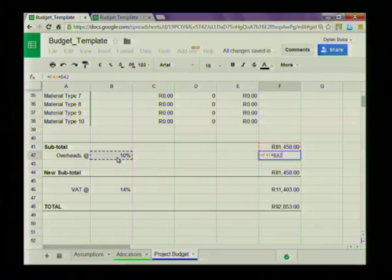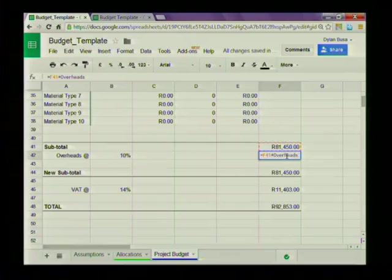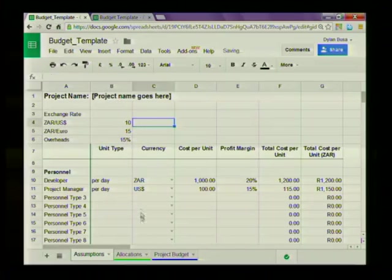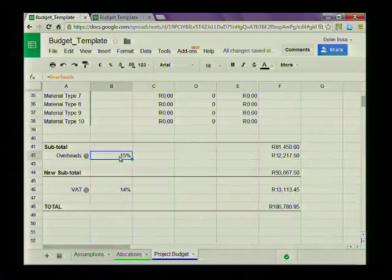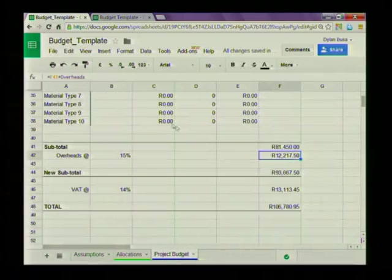I could click on the cell with the percentage, but just to show you how the named range works, I can also just multiply by 'overheads' and press enter — we get the same answer. What this means is that if I change the overheads to 15% for example, both this cell and that cell change in sympathy. This cell is simply referring to whatever is inside the cell I've labeled 'overheads', and this is using whatever is inside that labeled cell.